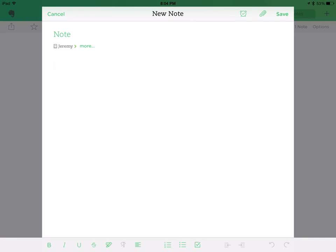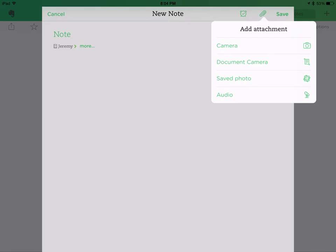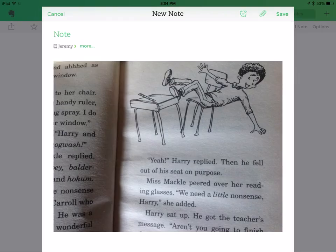Then you can create your first note. I would start real simple — start with something easy. Click on the paper clip and select a camera. Let's say, for example, Jeremy had a really strong reading while he was reading his chapter book during guided reading, and you want to document that. So we'll take a picture of what he read, and it'll be embedded in the note.